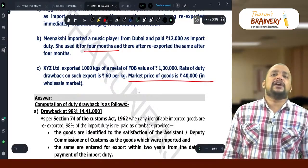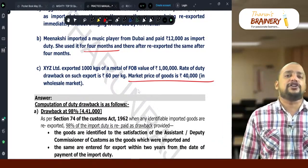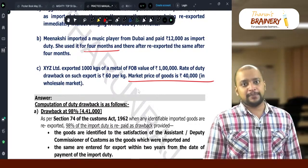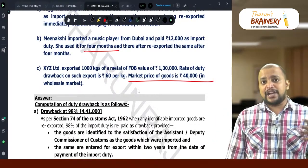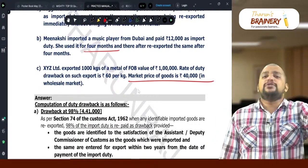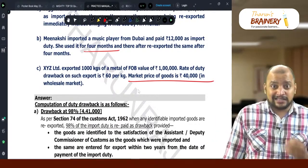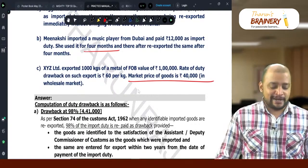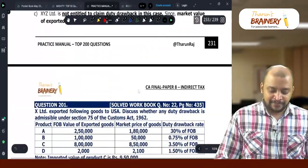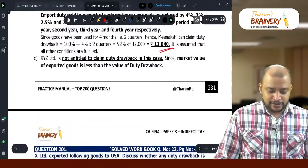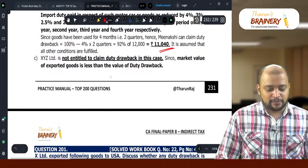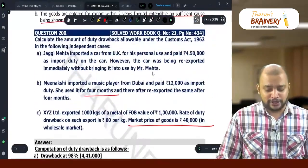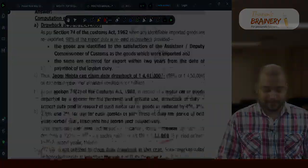But the market value of those goods is only 40,000. When the market value of the exported goods is less than the duty drawback amount, duty drawback is not available. Since the market value of the export goods is less than the value of duty drawback, duty drawback is not available in this case.